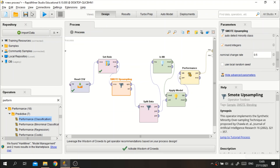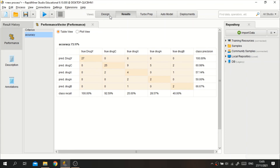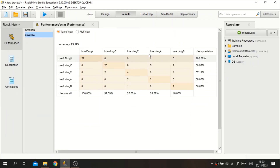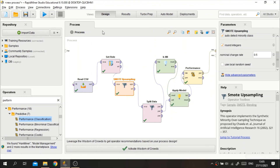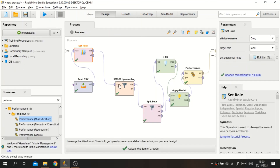After running it again with the smart upsampling operator applied, we can see the accuracy has increased by about 12%, from 61.67% to approximately 73%. We can conclude that balancing the data improves performance. The data is now balanced across each class, so we can use this smart upsampling operator for balancing data in RapidMiner.